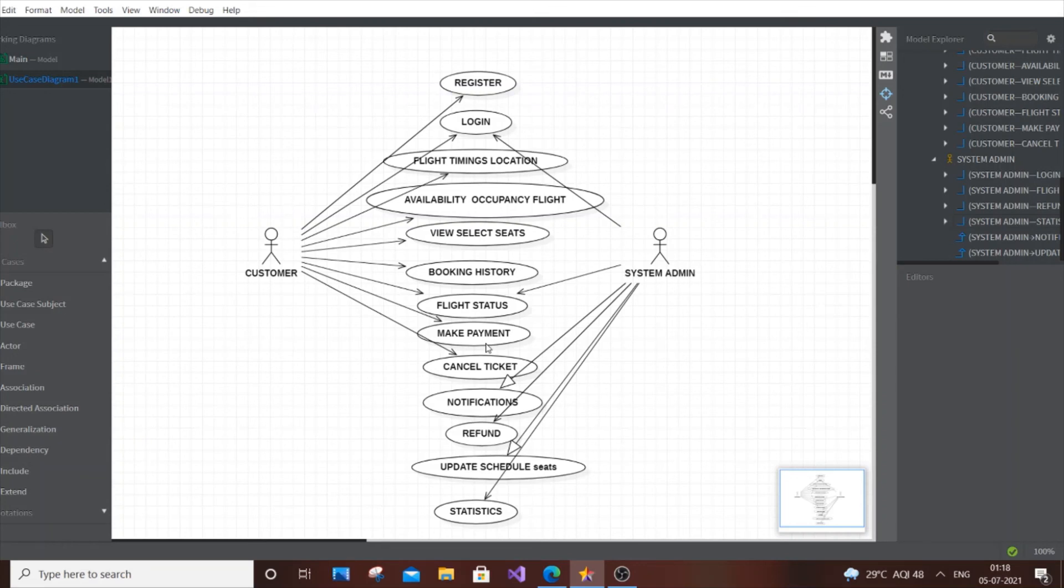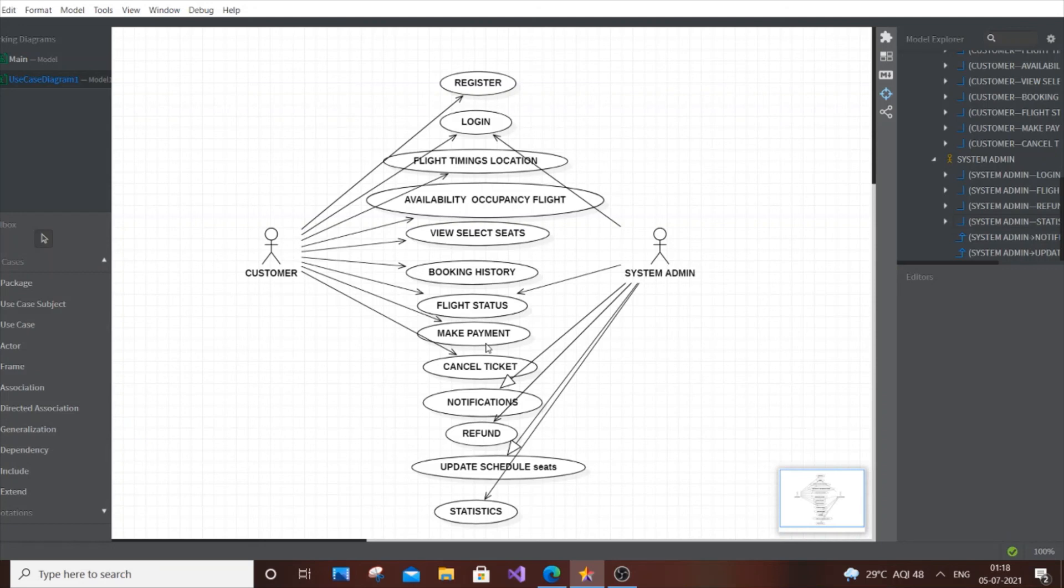I hope you liked this use case diagram for an online airline reservation system. I've done many other use cases for library management, hospital system, railway system, so check those videos. Mine is a programming channel with tutorials in C, C++, Python, Java, Blender, and Unity. Please check my other videos and subscribe. Thanks for watching.